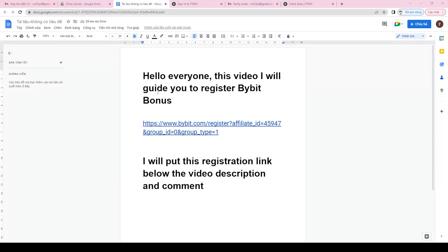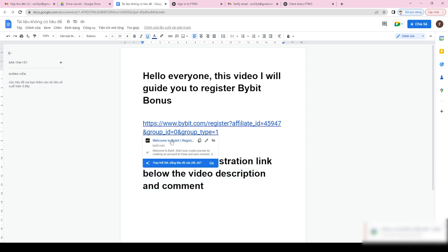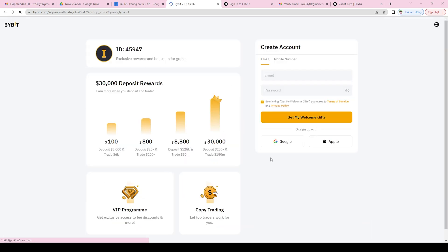Welcome to this video where we'll be showing you how to sign up for an account on Bybit, a popular cryptocurrency exchange that offers advanced trading tools and features. We'll also be providing you with a registration link to sign up for an account, which you can find in the description and comments section of this video.